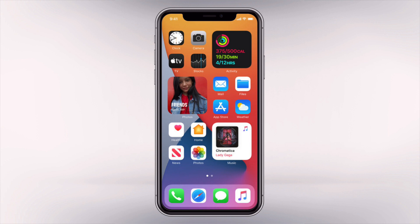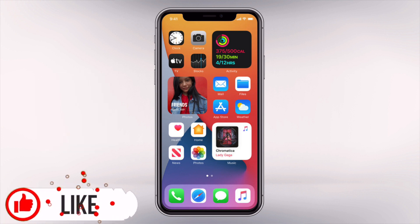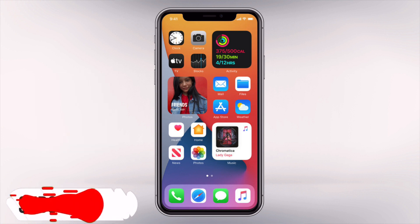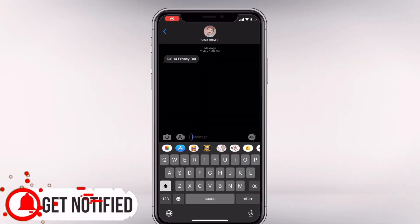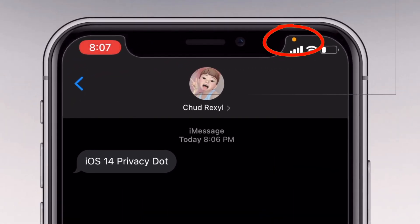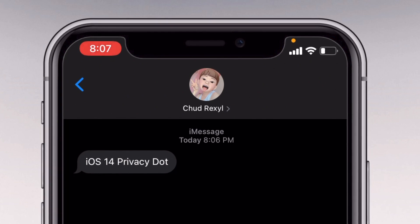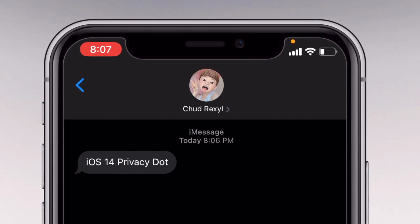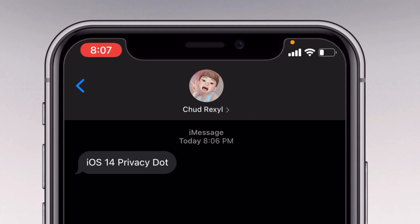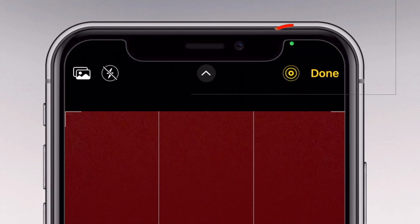Hey guys, Rexel here and welcome back to the channel. With the release of iOS 14, Apple has also added a new privacy feature in terms of camera and microphone access. The orange dot indicates that your microphone is active — like if you're calling someone or recording a voice memo, you'll see an orange dot.